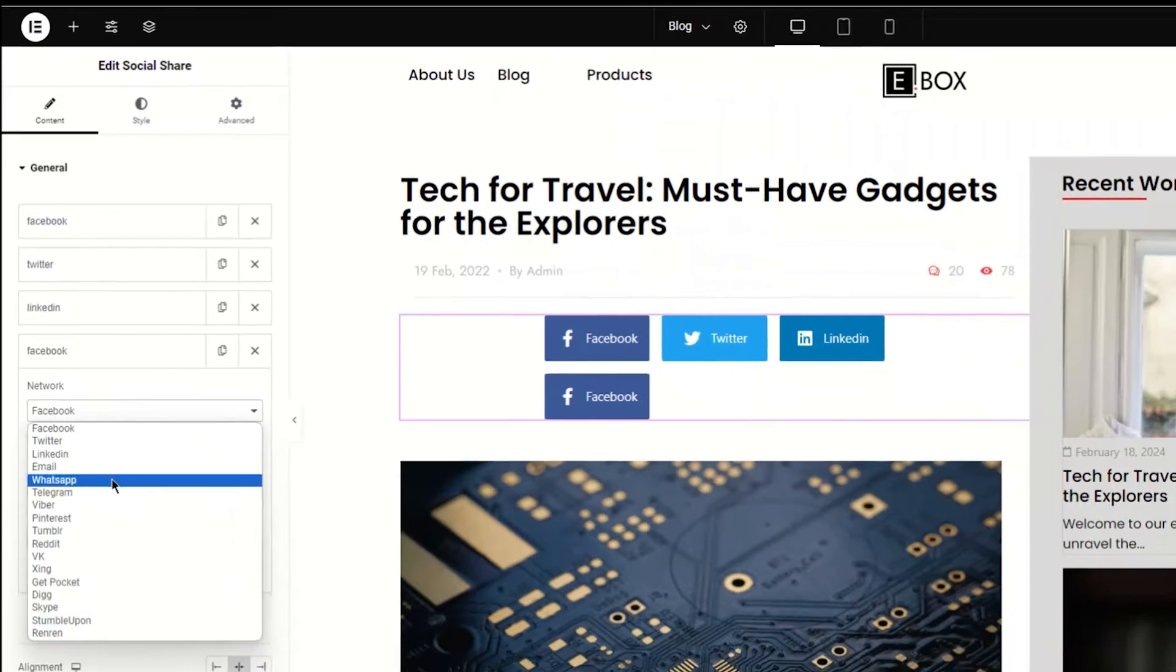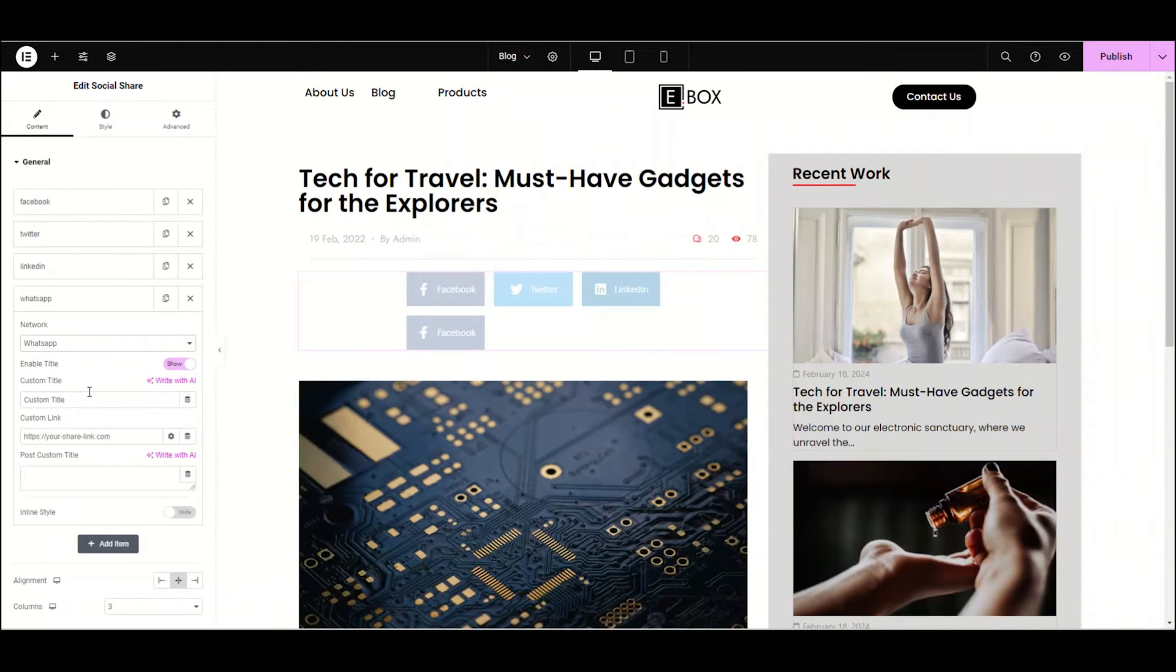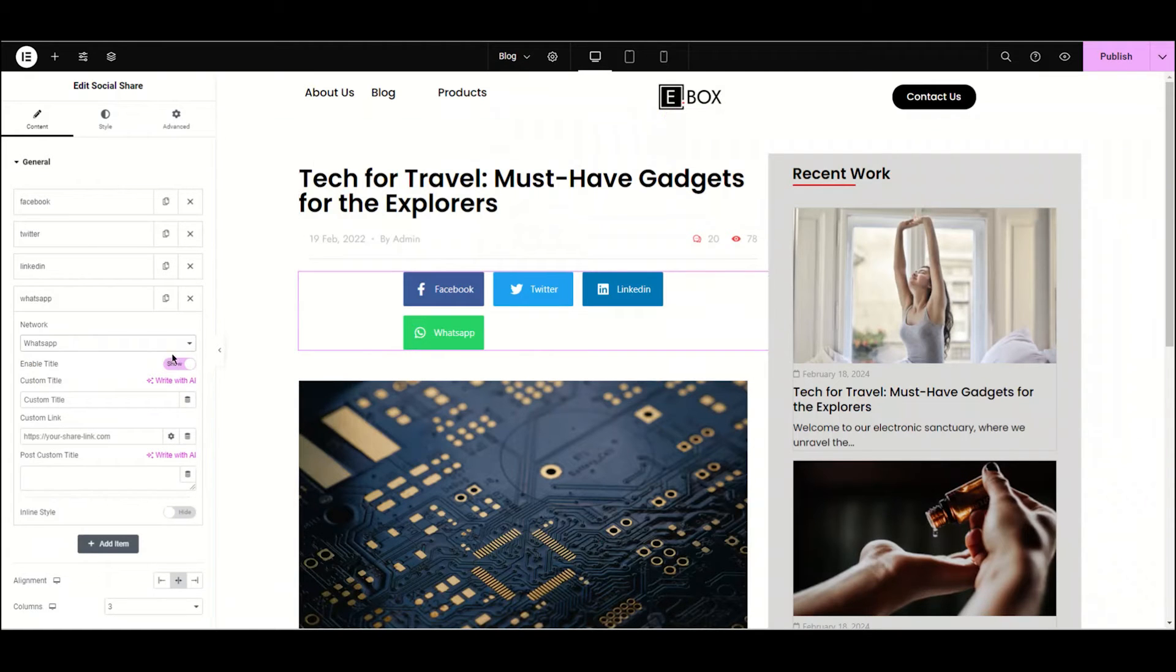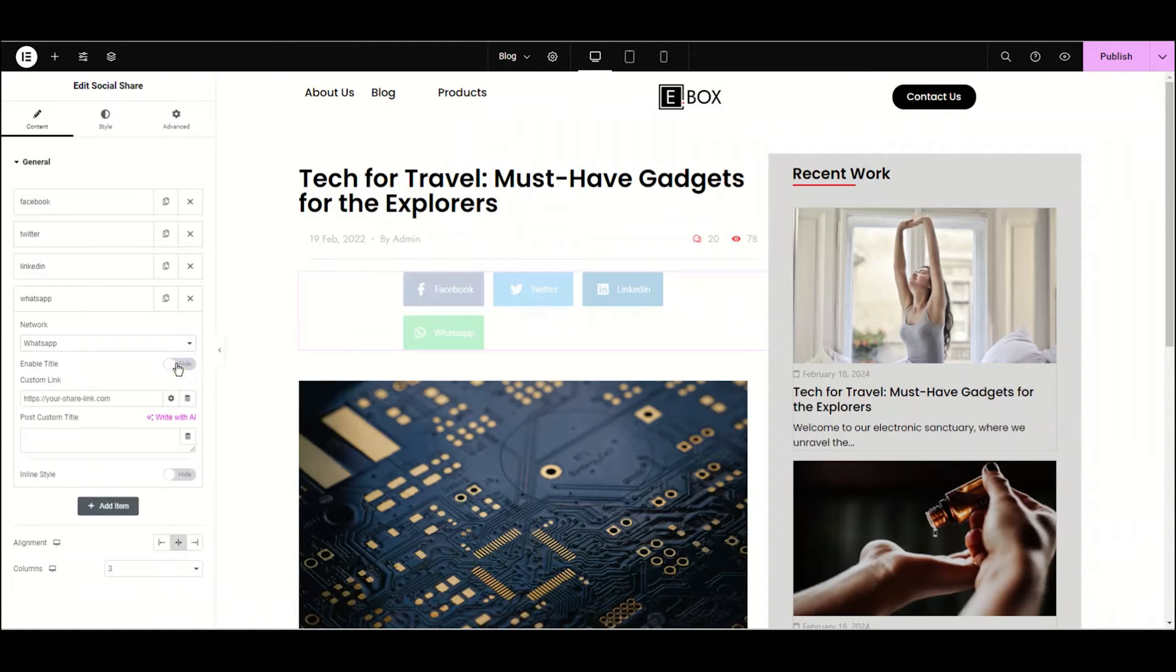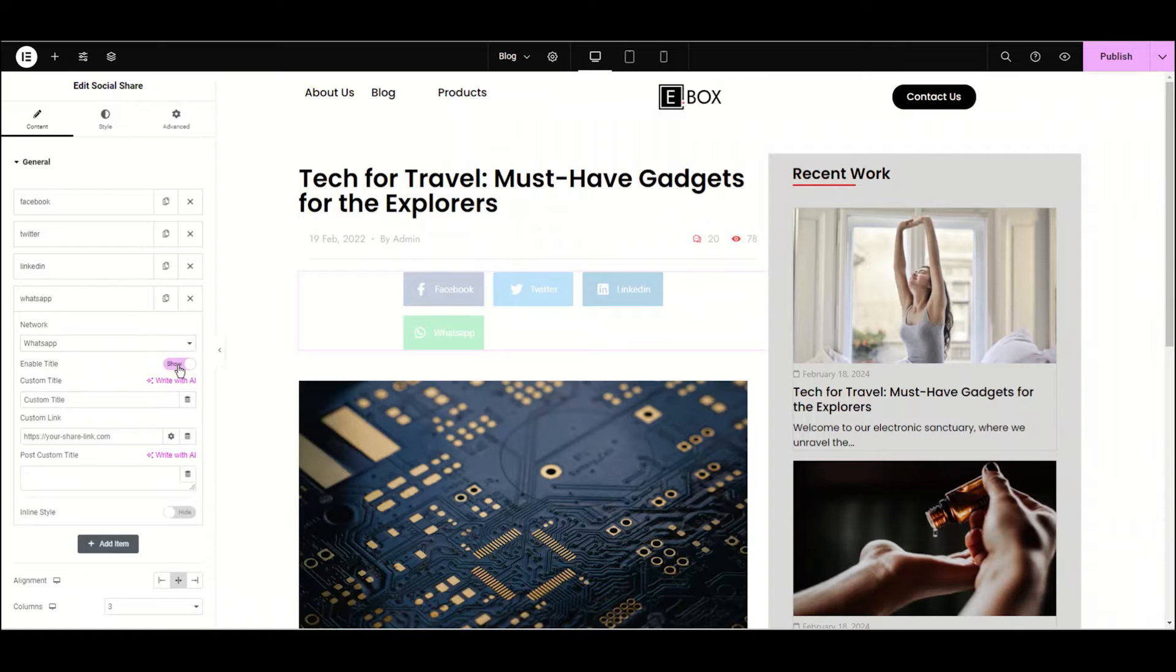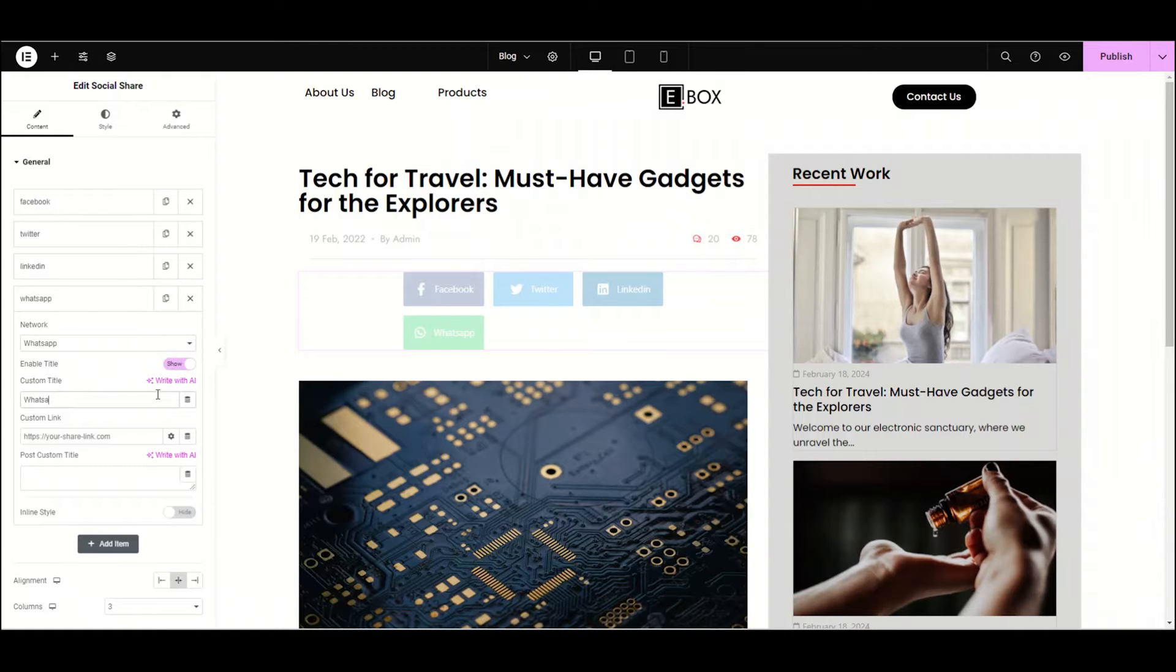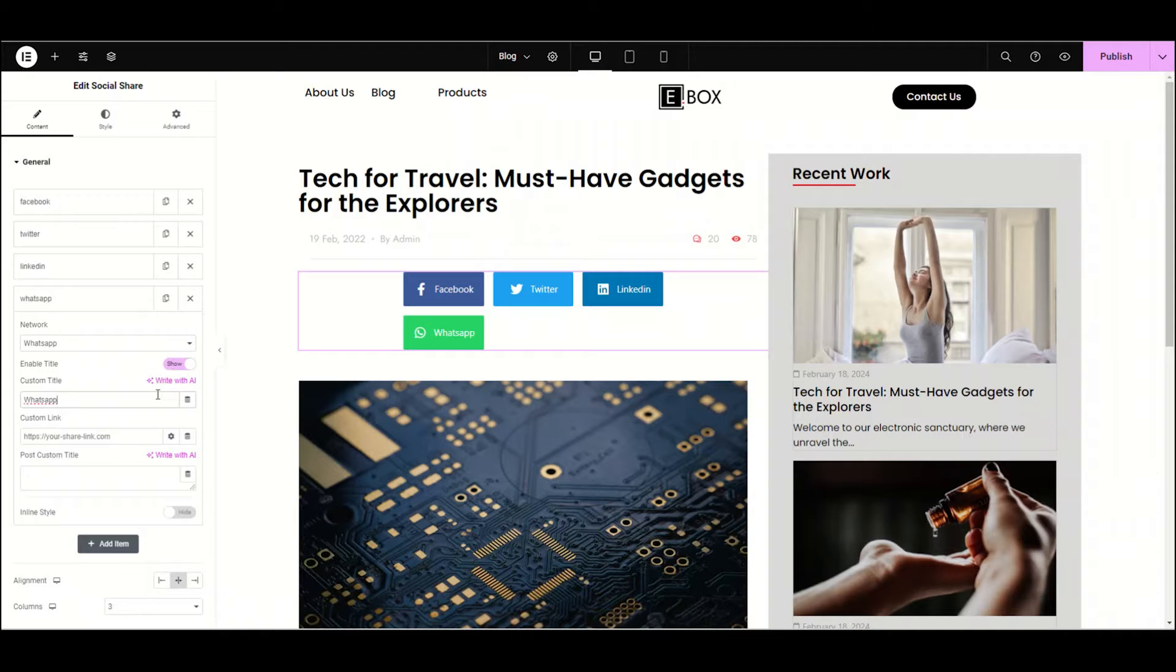You can see now you can choose whether you want to enable a title or not. I'm enabling the title to show you how it works. As an example I'm writing here WhatsApp. It is the title of the icon like this.